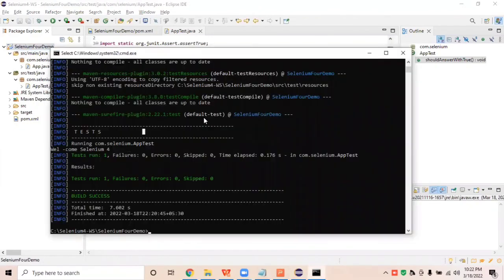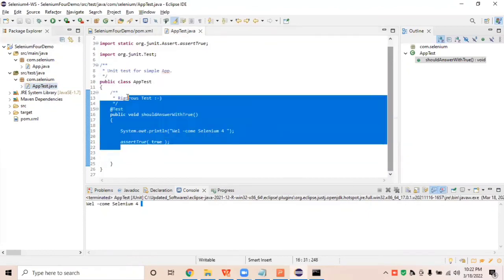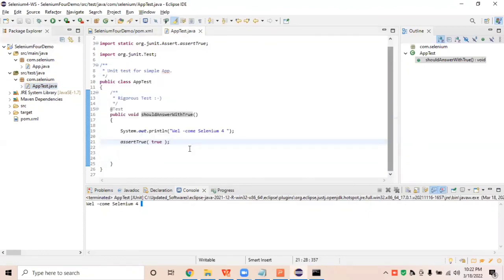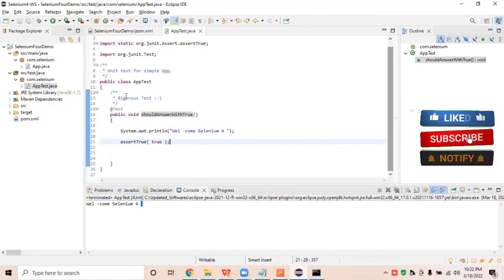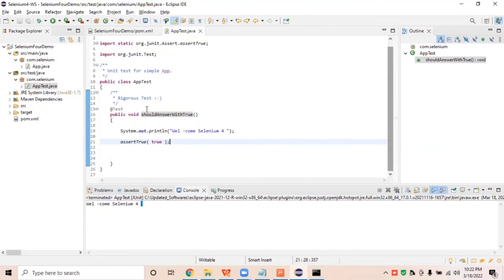Congratulations! We have set up our Maven project in Eclipse and run our Maven scripts through command prompt. In the next session we will create practical examples like launching a browser, taking screenshots, working with different tabs, and covering new features in Selenium 4. Keep watching, have a great day, don't forget to subscribe, like, and share so others can learn Selenium practically. See you in the next lecture!